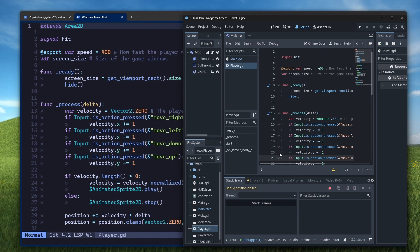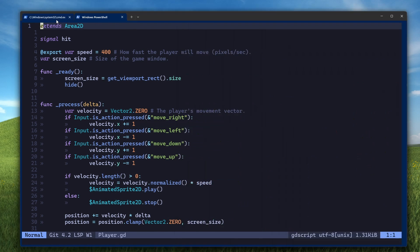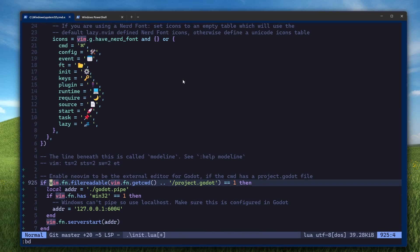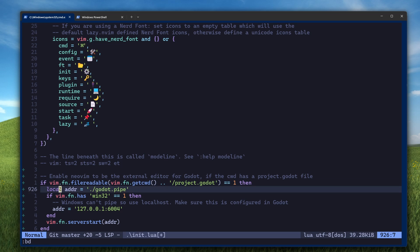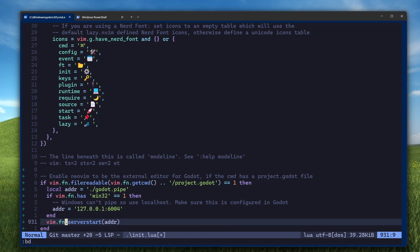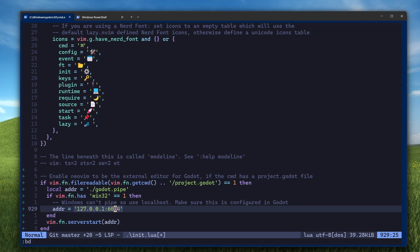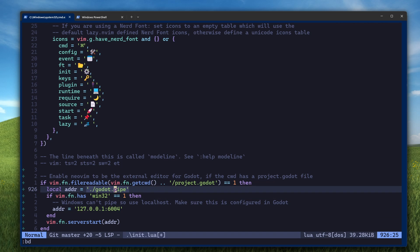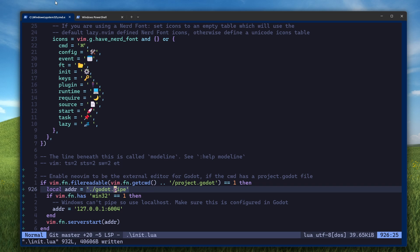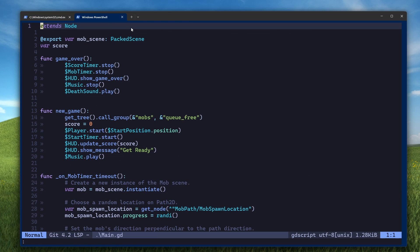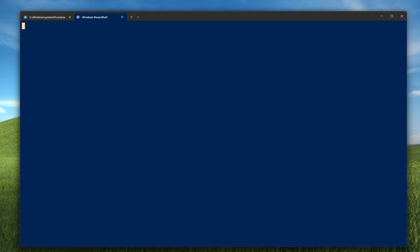So close that, and then go back to your init.lua file and add these lines. This first line checks that there's a project.godot file that's readable in the current working directory, and then if there is, then start listening on address. What address is depends on whether we're on Windows. If we're on Windows, then we use the localhost that we configured in Godot. On Linux, you can use a file. Save your init.lua and go back to the PowerShell and restart it.